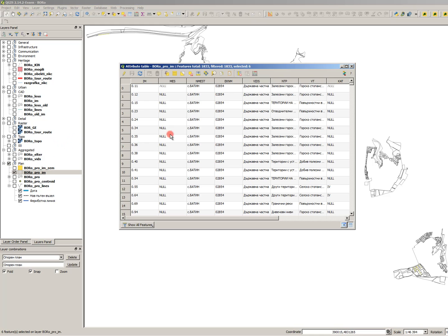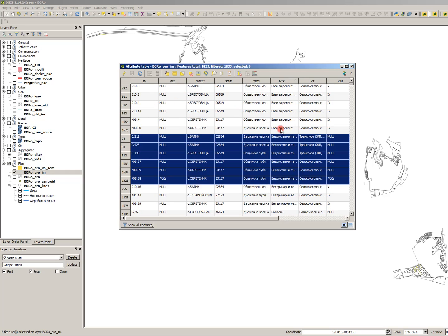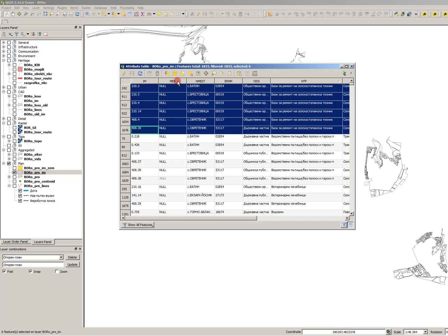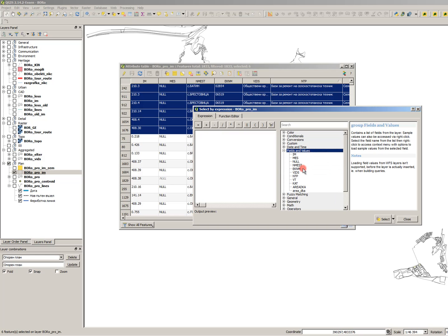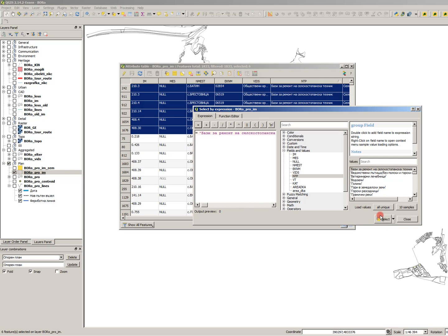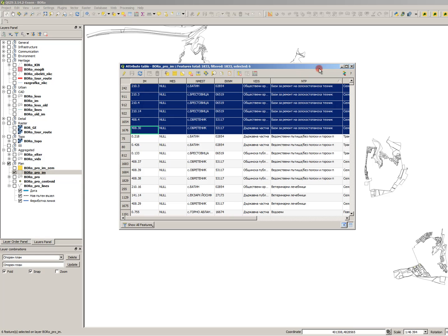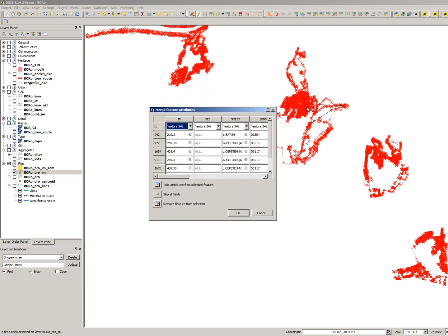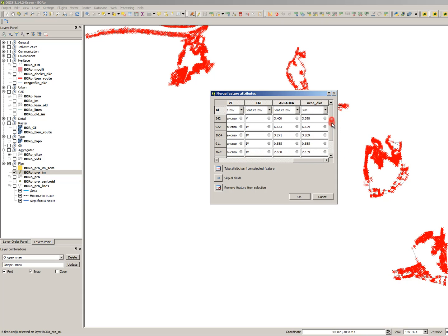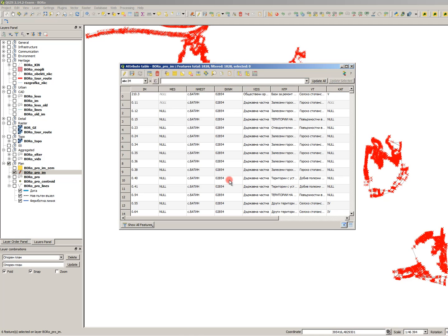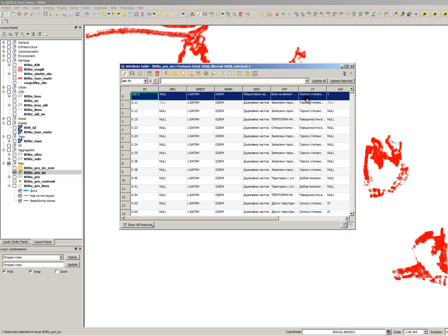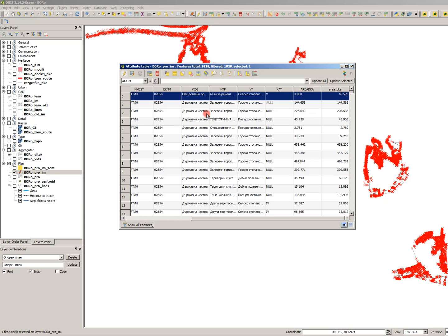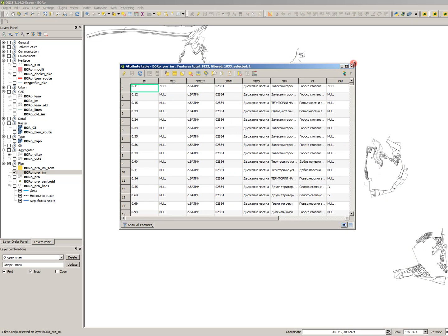This can be done manually, but it takes much, much time. I will show you how it's done. You sort them by usage — selecting the same usage either manually by clicking shift, or with the 'Select by Expression' tool. You go to the field that contains the usages, select them, then merge them and click on sum, and there will be a sum. I've left only one feature with the summed area. This has to be done for all the different usage types, which is too long a process.